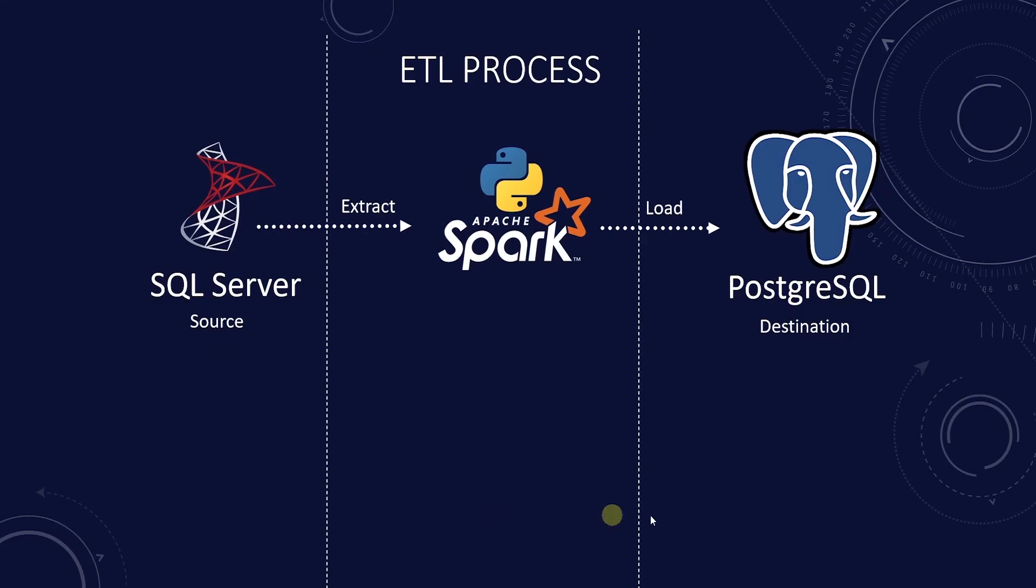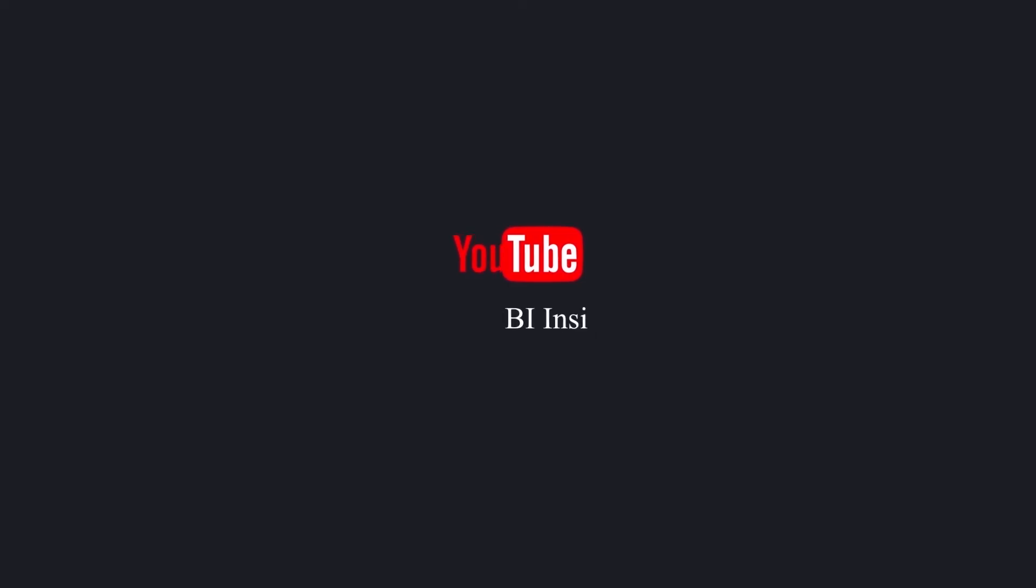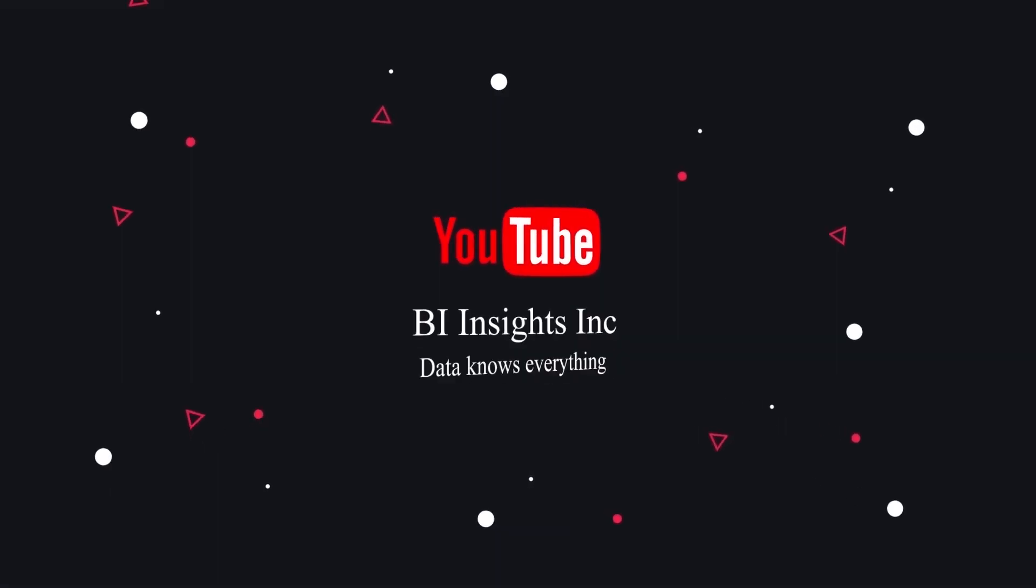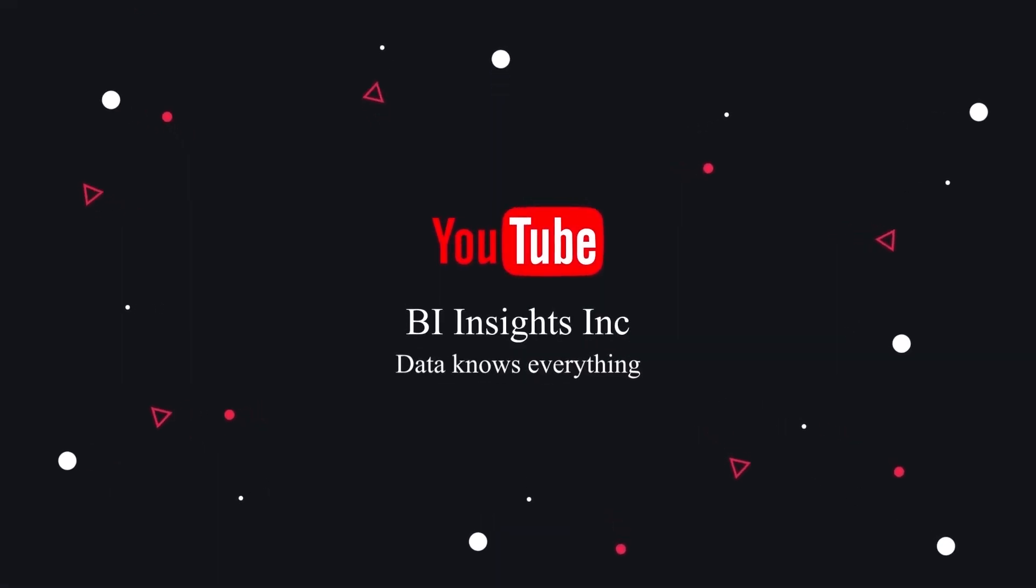This is all for now. Like, share and subscribe. Take care and I'll see you in the next video.